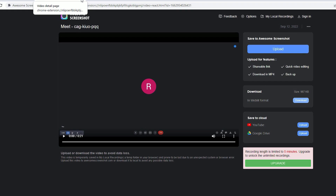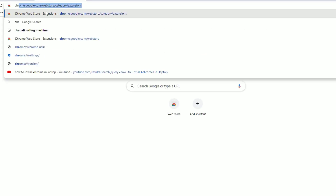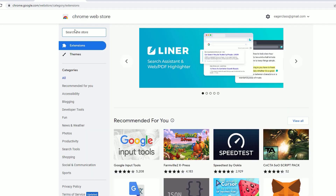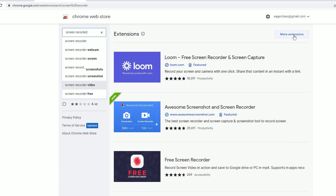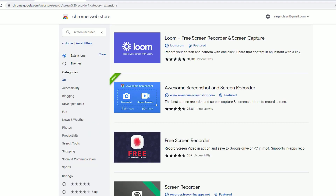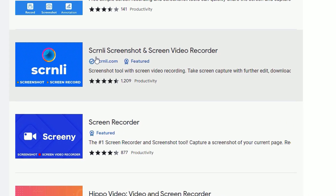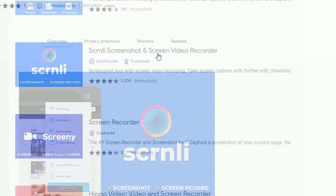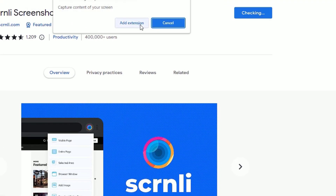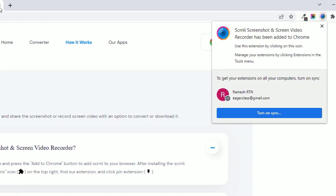I also suggest you don't skip the video because I'm going to show you a completely free screen recording extension without limitations. Go to the Chrome Web Store again, search 'screen recorder,' and click 'More Extensions.' Scroll down and find 'Screenly: Screenshot and Screen Video Recorder.' This is completely free with no limitations, so let's install it. Click 'Add to Chrome,' then 'Add Extension.'